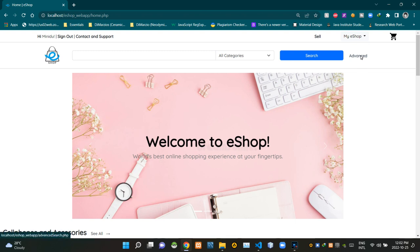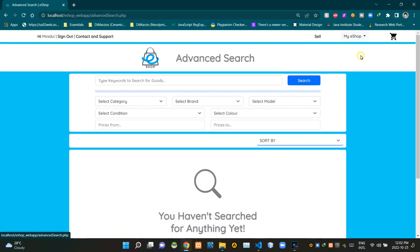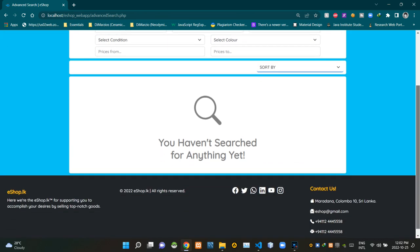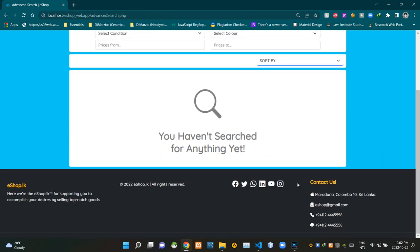To access the advanced search page we have to click here, so now I'm clicking that. Now we are on our advanced search page. You can see our familiar eshop header section here, and on the bottom you can see our familiar footer section here.